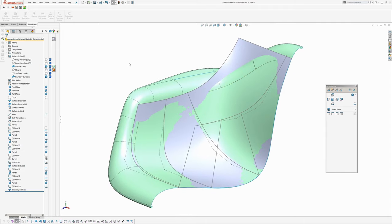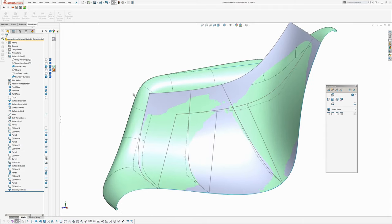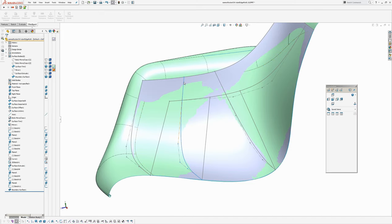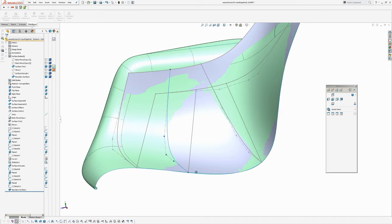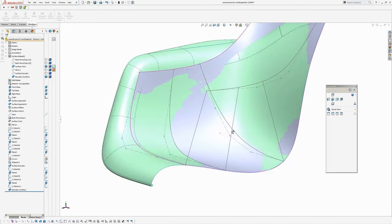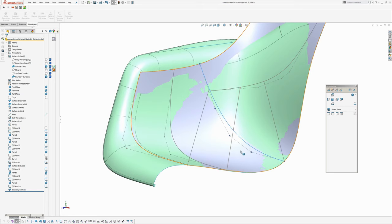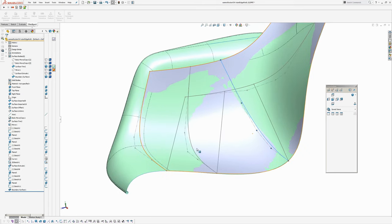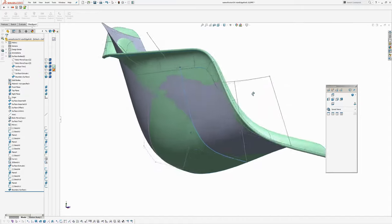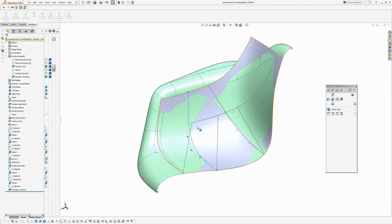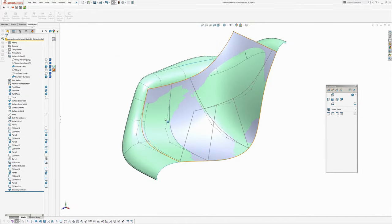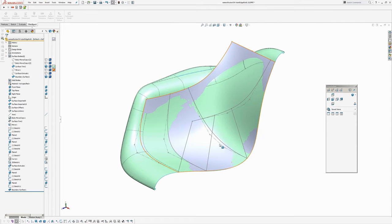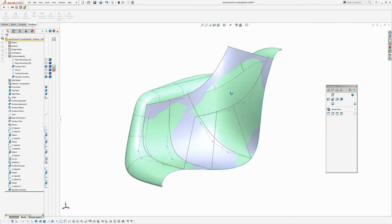One thing I have done since the first tutorial is I added an extra cross curve. If you watched the first tutorial, remember we added a cross curve here — I've just put another one in to get us a little bit closer to the reference surface. I'm not too concerned about matching things exactly; this is more about process.